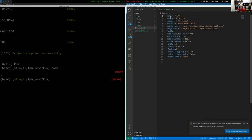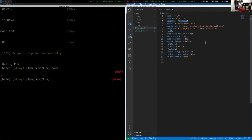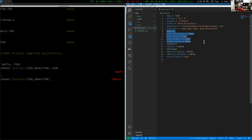Let's open up the fpm.toml file and see what fpm new created. It has the name of the project, a version, and a placeholder for your license. If it's going to be open source you should pick a license — MIT is a favorite, but BSD, GPL, and Apache are also common options. You should pick one before releasing as open source so your users know the restrictions. The build section shows basically the defaults, so you don't really need it, but it fills it in so you know those options are available.